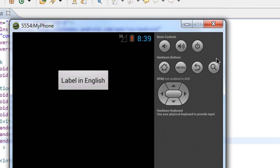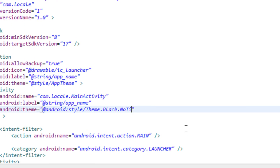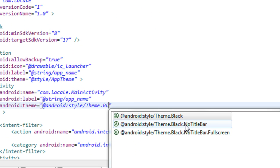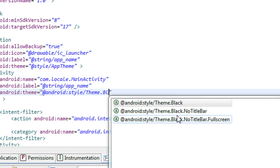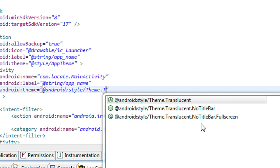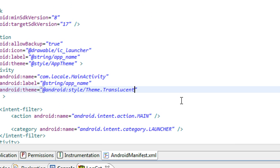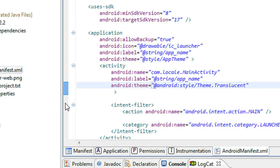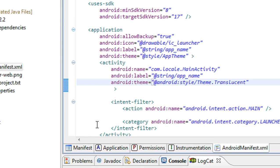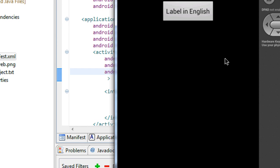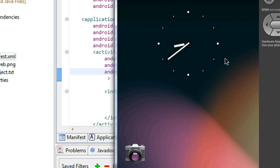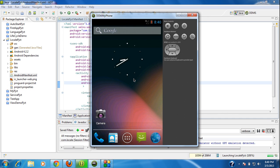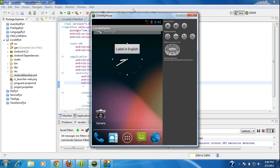Also, if you want to make a black theme in full screen, then you have to choose the full screen option. And if you want to make your Android app as translucent, then make the theme as translucent. Again I am going to run the project. Now I just changed the theme of the activity to translucent, which means the activity is now transparent. You can see the home widget under the activity.